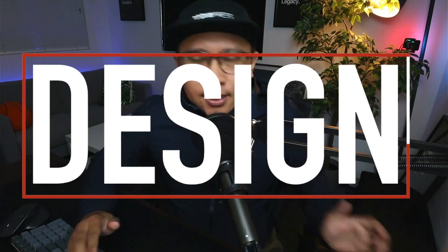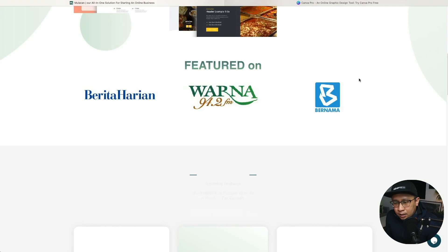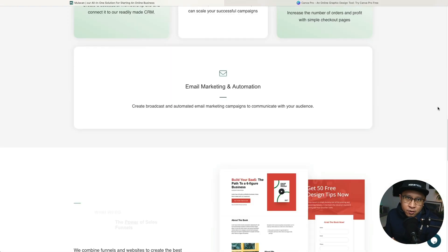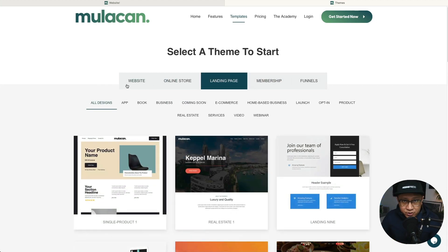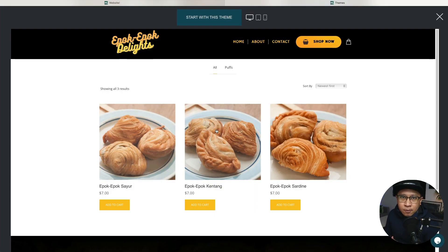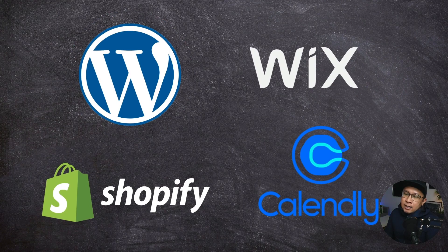So today I'm gonna walk you through something which you guys will like. It's probably not too technical but it revolves around design. What I'm gonna talk about today is basically a tool that I use when I create Mulakan. For those who don't know, Mulakan is a one-stop shop for DIY websites, templated landing pages, sales funnels, e-commerce and so on.